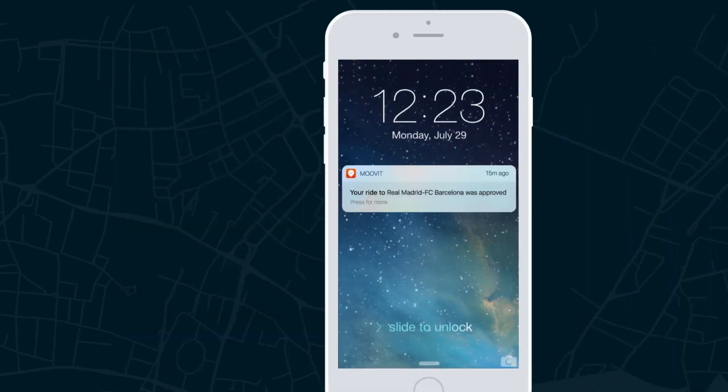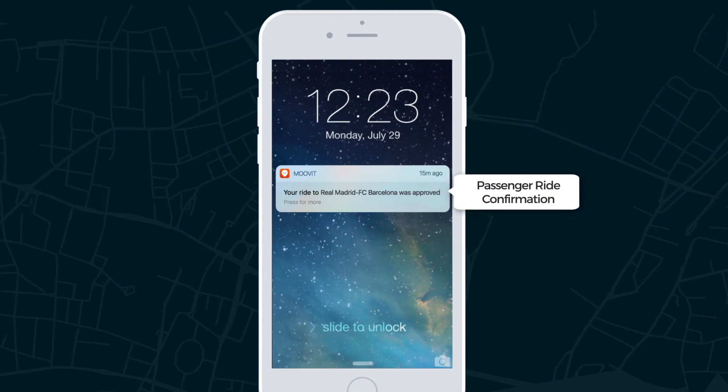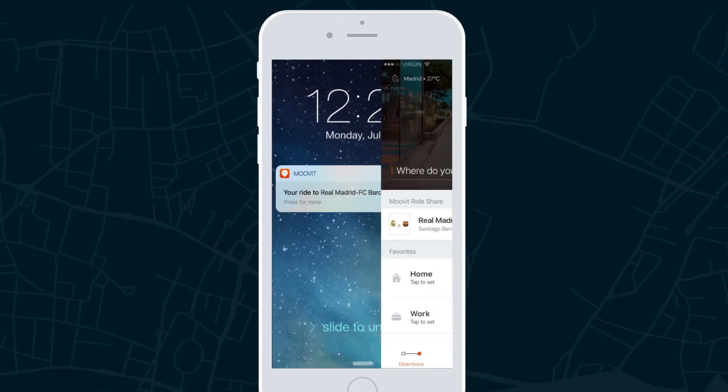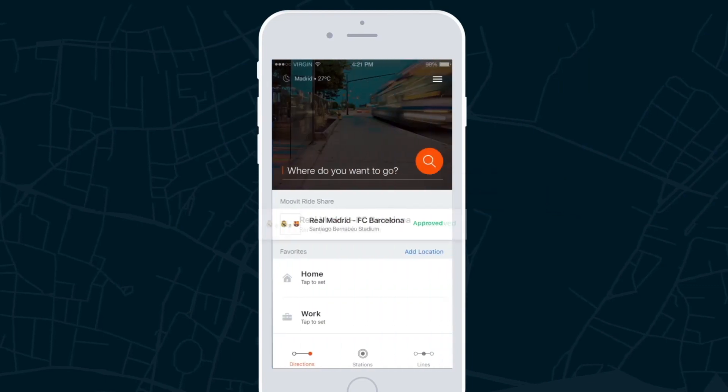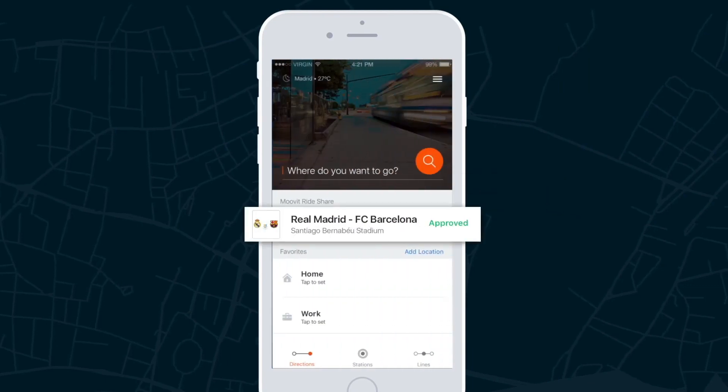The passenger will receive a confirmation via push notification with the details of the ride and pickup location.